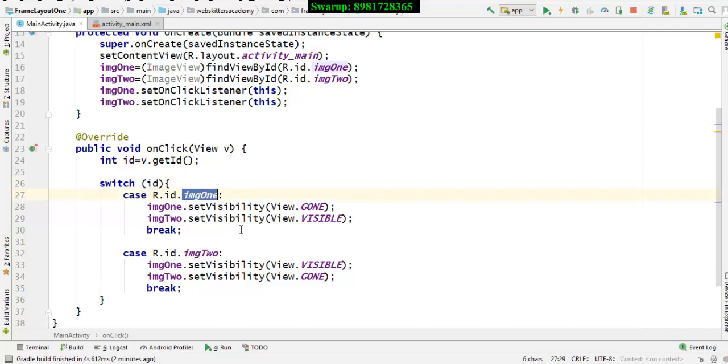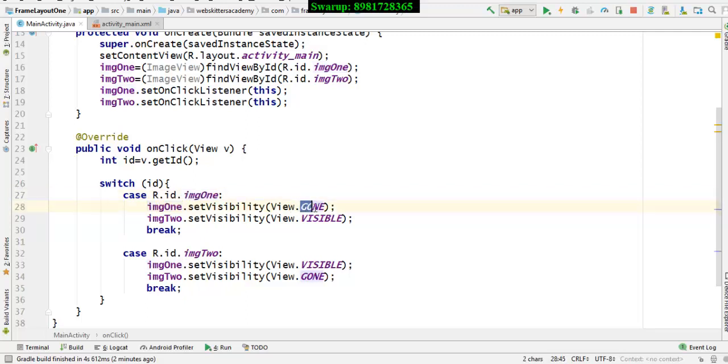Alternatively what I will do is that I will be, if I'm switching on the visibility of image one, then I will be switching off the visibility of the image one by typing View.GONE, it's a constant.